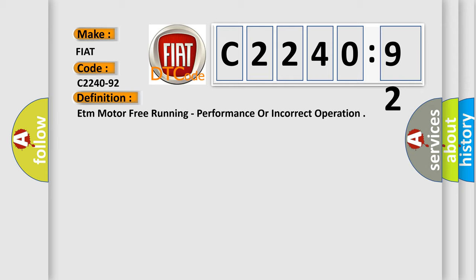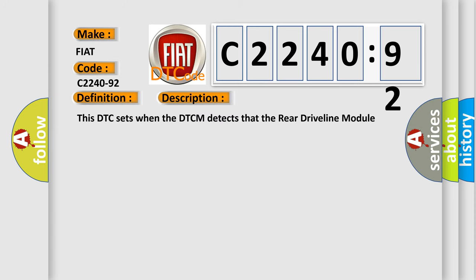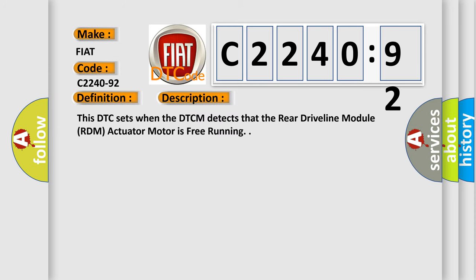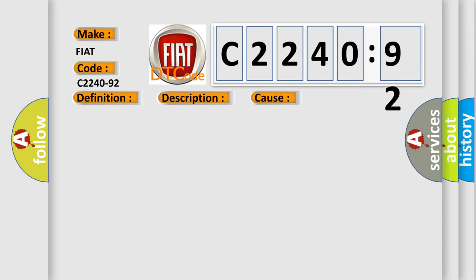The basic definition is ETM motor free running, performance or incorrect operation. And now this is a short description of this DTC code. This DTC sets when the DTCM detects that the rear driveline module RDM actuator motor is free running.